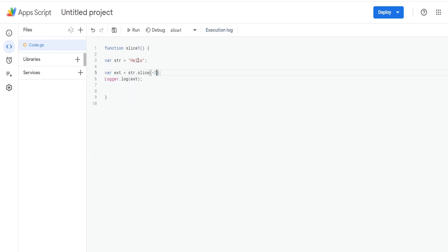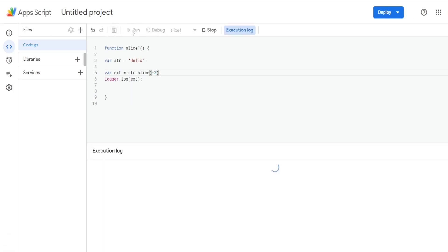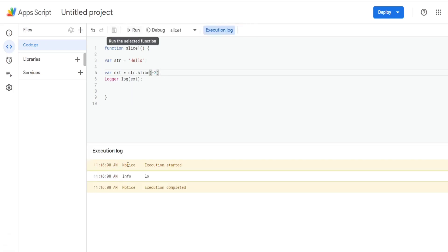What I also like about this is you can start from the right side. If I wanted to get the last two letters in the word hello I could simply input a minus two, hit save and run, and there it is.